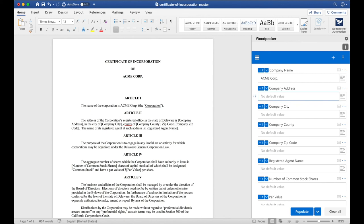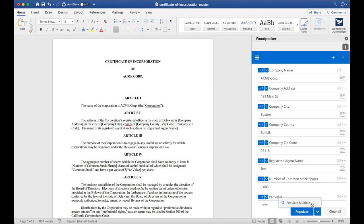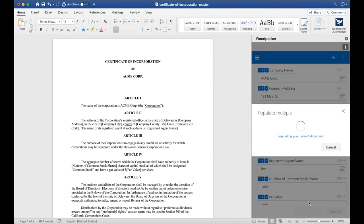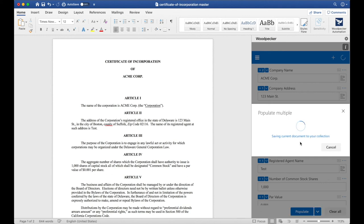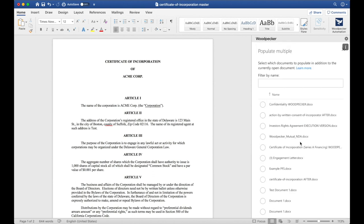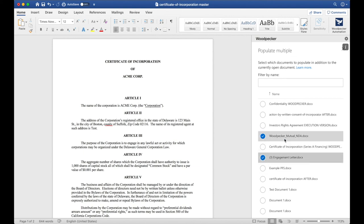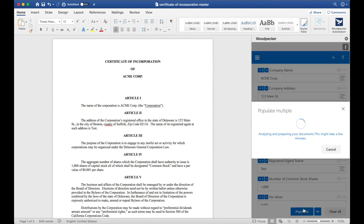Let's fill out this template with some dummy data for now. Instead of clicking Populate, I'm going to click this down arrow and click Populate Multiple. This will populate my current template with the information I've specified, as well as allow me to select from my document collection which templates I'd also like to populate at the same time. I'll go ahead and select the engagement letter and the Woodpecker Mutual NDA as an example. Let's scroll down and click Populate, and all three of these documents will now have all of the information that I've specified entered in at the correct locations.